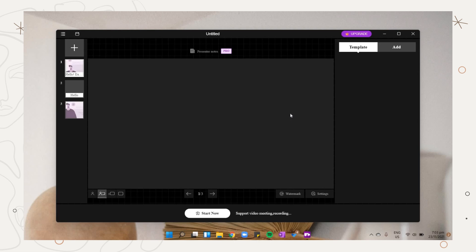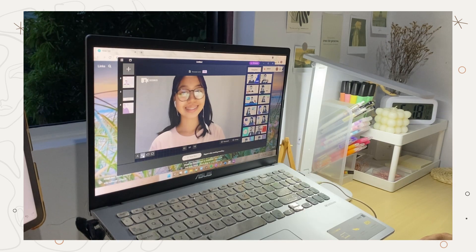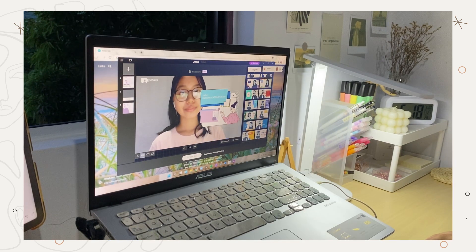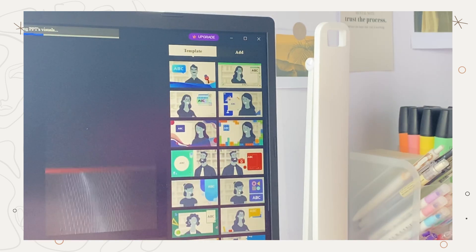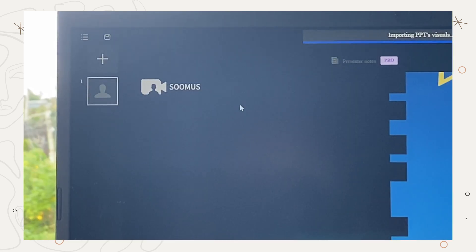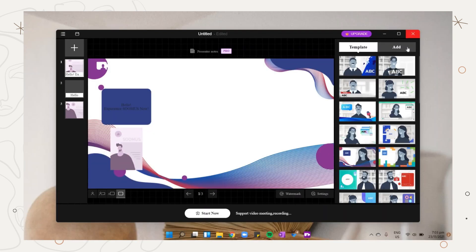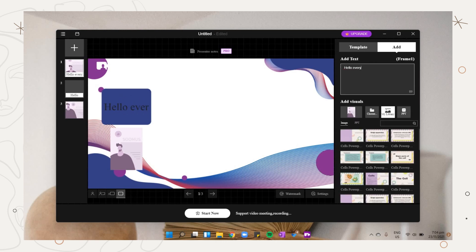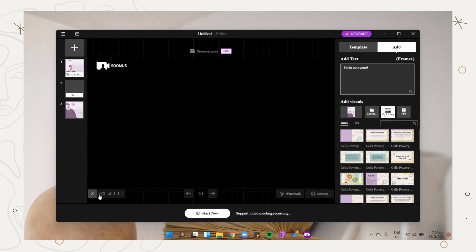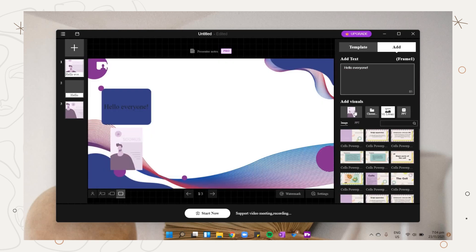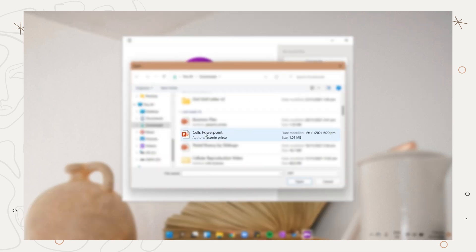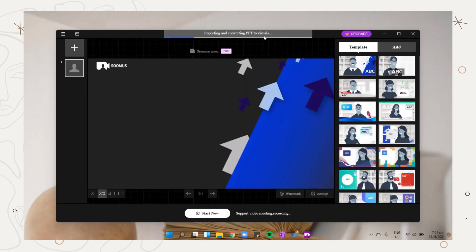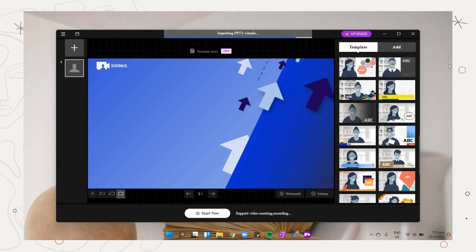In creating a new video option, you can easily record yourself while presenting and they have here a variety of options you can choose from. They have different template designs and you can also add some text or photos. They also have here an import PowerPoint option where you can add your PowerPoint then record yourself while presenting it.